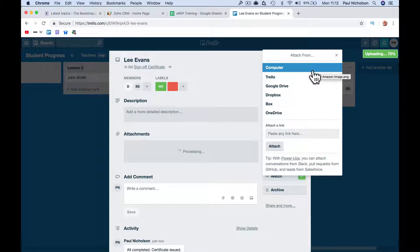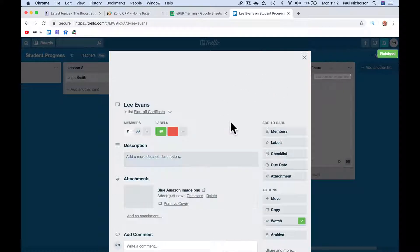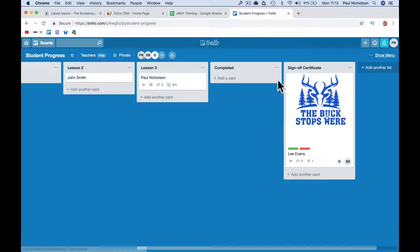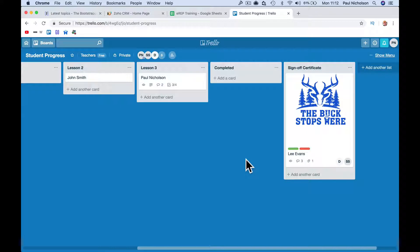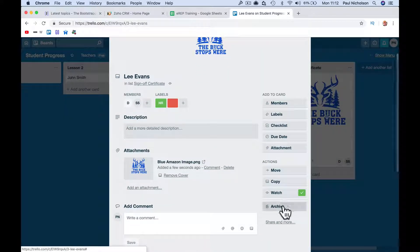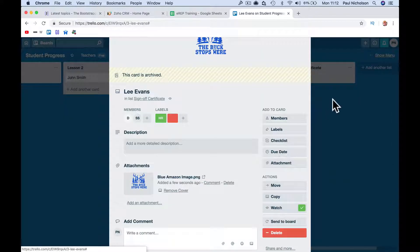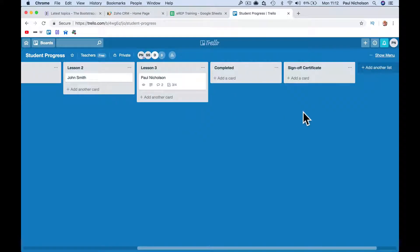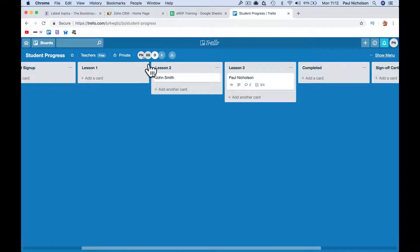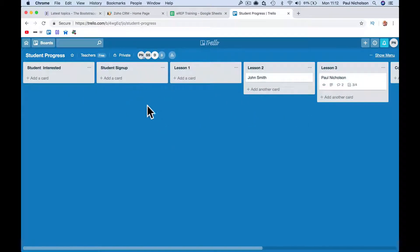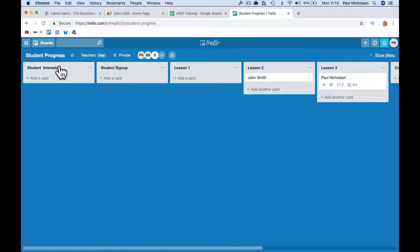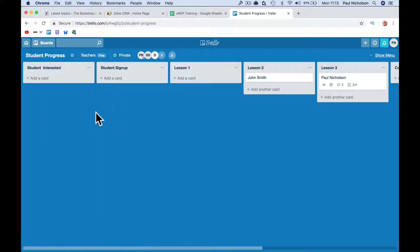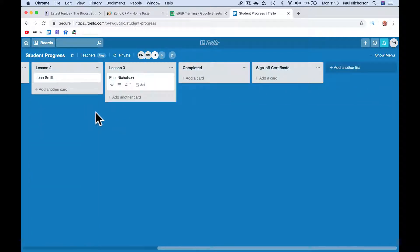And at the end you'll basically archive it, and that drops that person off. So what you're doing is getting them from left to right. You can assign people. You can also build your training out on here as well. You could create a board for the project manager. You could create a new board.